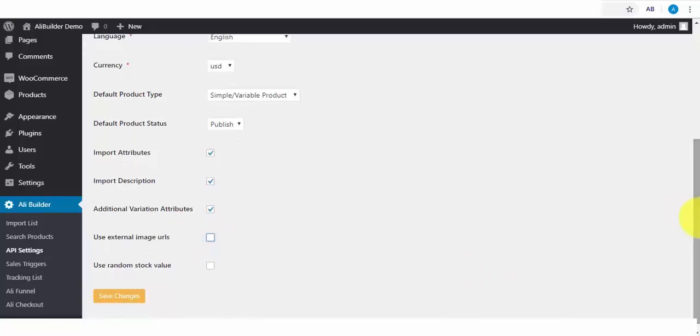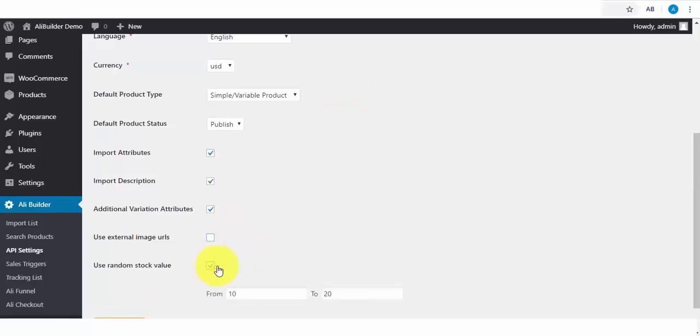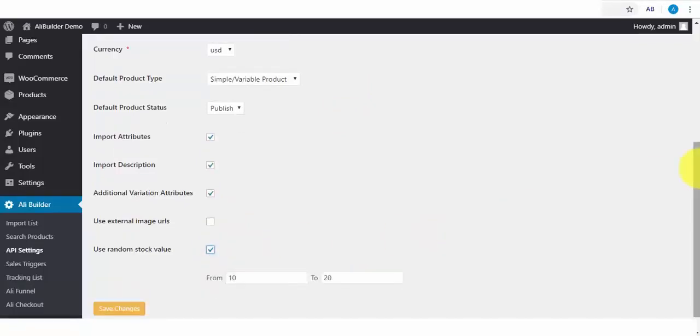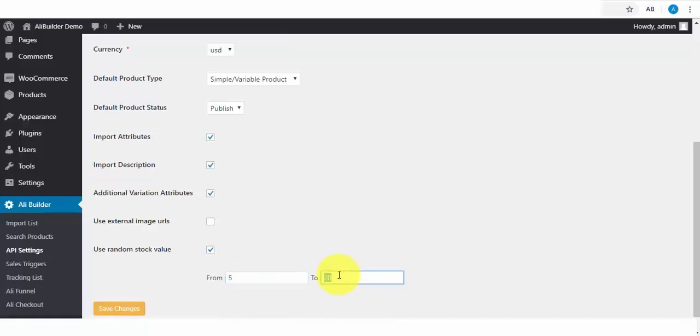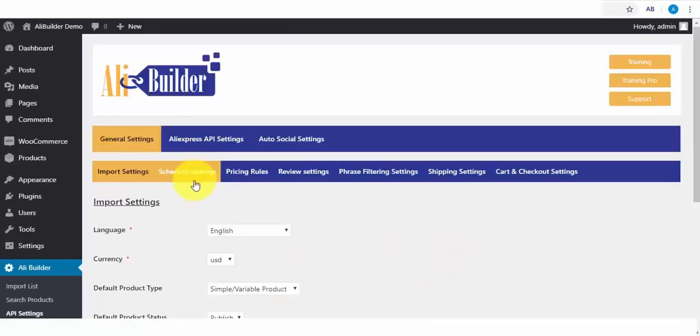Last is Random Stock Availability. What this does is to add scarcity to the number of available products in stock. Say I want when someone clicks on any of my products that they should see a random stock available, from say 5 to 12 products in stock. I will click to save changes.